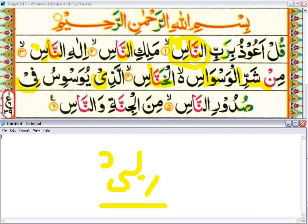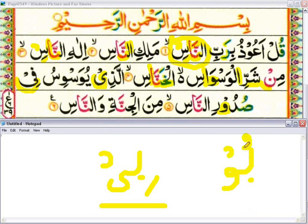Sudurin — once again here is a waw madda. When waw has a sukoon on it and the letter before the waw sakin has a dammah on it, it will be waw madda — do prolong. Sudurin naas — do ghunna on this noon and prolong the alif. Sudurin.